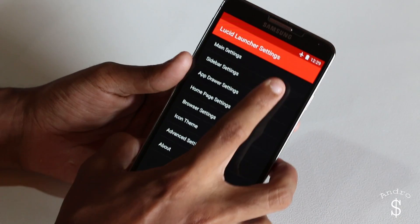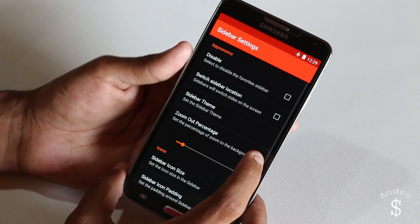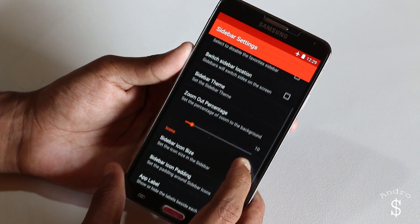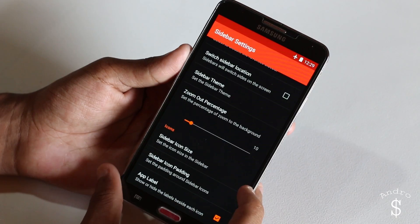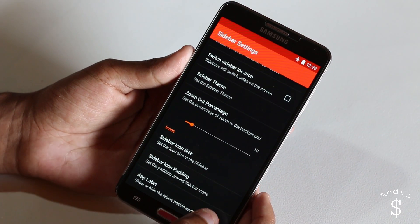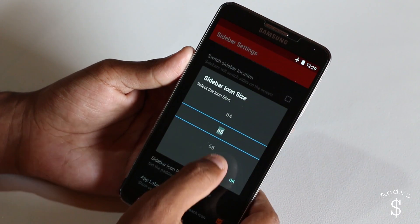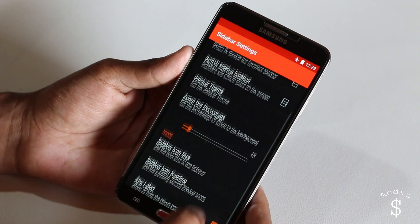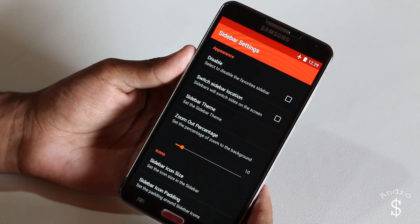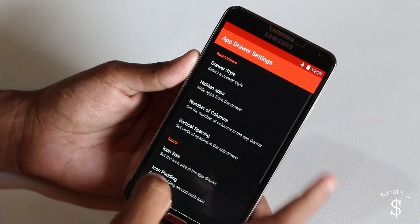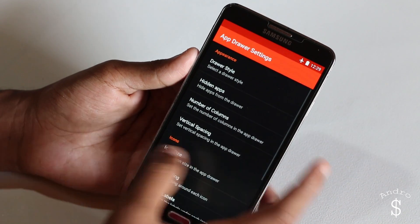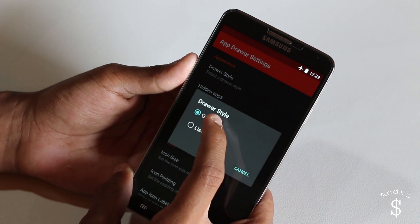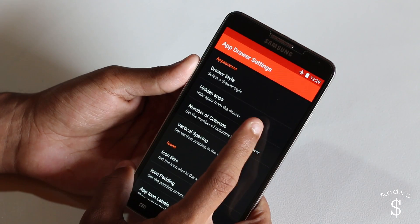Next, you need to go to sidebar settings and select the same options that I'm using. For the icon size, I have selected 65. Then going back and going into the app drawer.